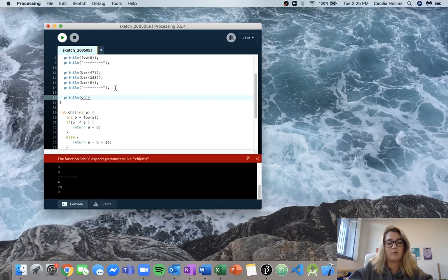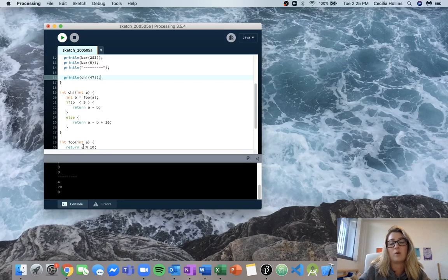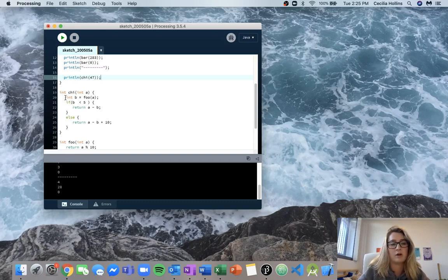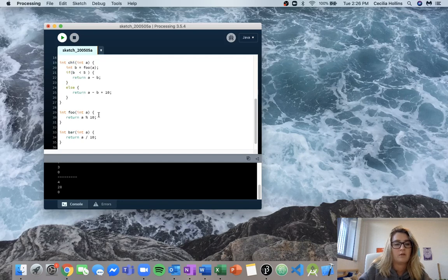So now if we call chi with our first input 47, we're going to give it the input 47. So this local variable a is going to be equal to 47 — remember, this a has no relation to the other integer a's because it's a local variable. Then we've got a new local variable being initialized: integer b, and we're going to call foo of a. Since a is equal to 47, we call foo with 47, and we know that foo(47) equals 7, so we're going to return 7.